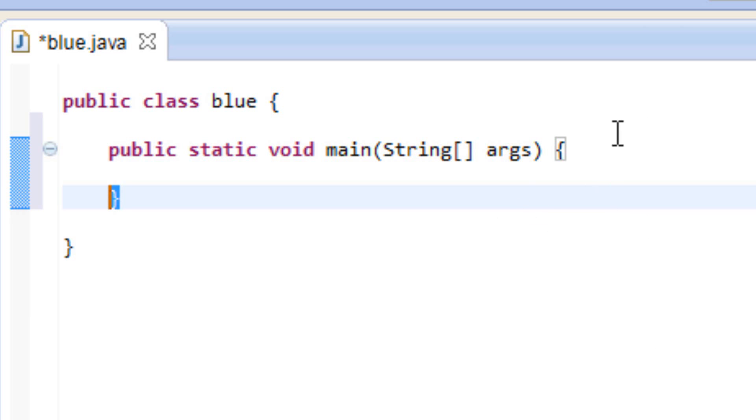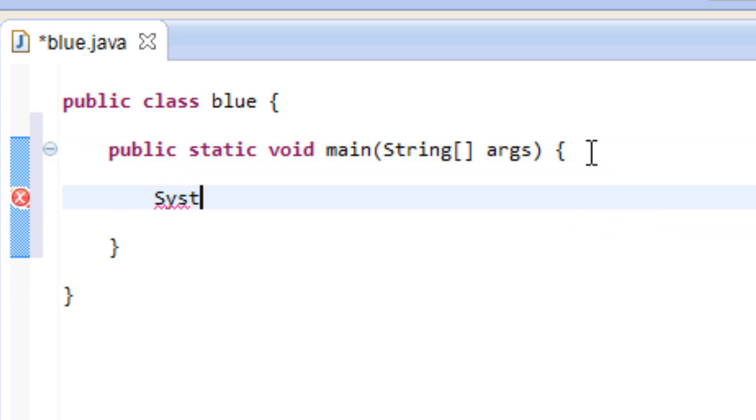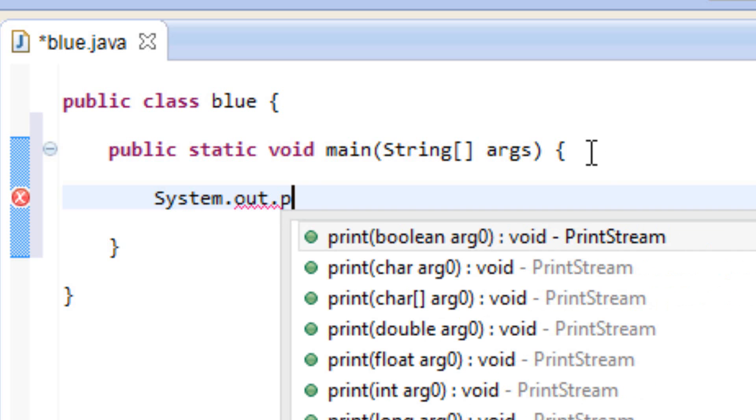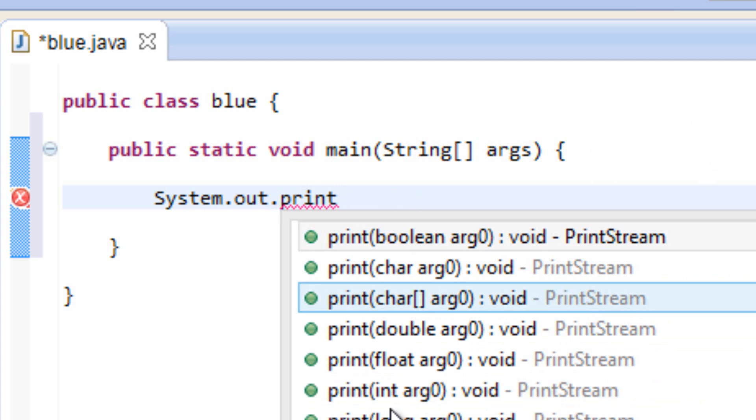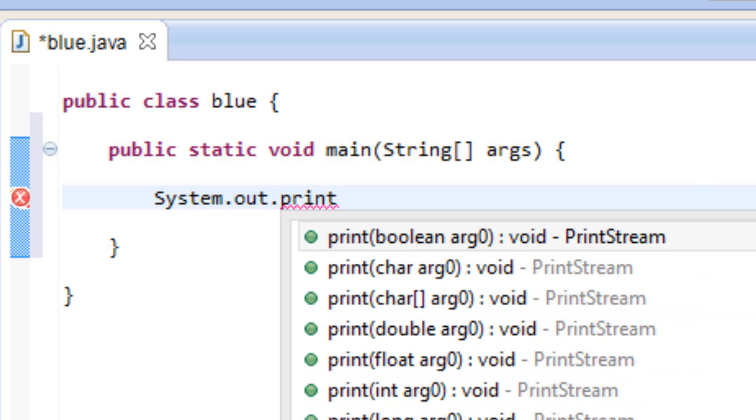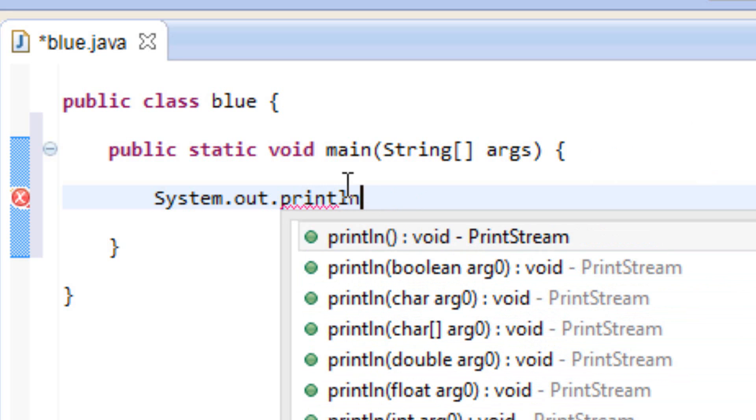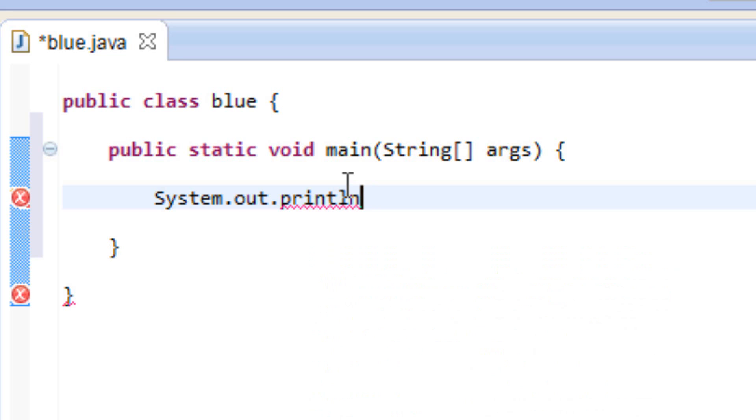So let's add a statement now inside this method. We're going to use the system out statement again. So we're going to type in system, S-Y-S-T-E-M, dot out. Then we're going to type in dot P-R-I-N-T. As you can see, it'll automatically pop up with suggestions. So it's pretty cool. You can actually just click on one. But I'm just going to type it in normally here. Print L-N, open parentheses.